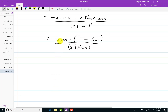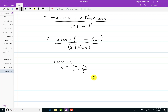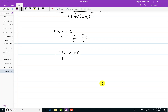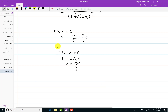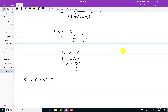Two plus sine of x is never zero, so I won't get critical numbers from the denominator. Setting the numerator equal to zero: either cosine of x equals zero, giving x equals pi over two and three pi over two; or one minus sine of x equals zero, giving sine of x equals one, so x equals pi over two — that's the same critical number repeated. So my critical numbers for f double prime are pi over two and three pi over two.